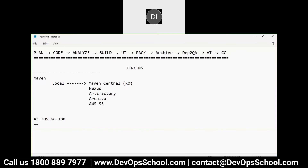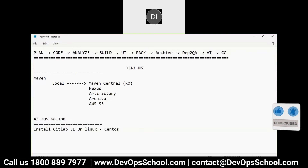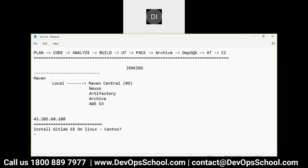I am going to show you two demos. One is installing GitLab Enterprise Edition on Linux - the operating system I am using is CentOS 7. After this I will also show you the Docker instructions, though it's not that difficult - Docker has hardly one command to run. So let's get started.